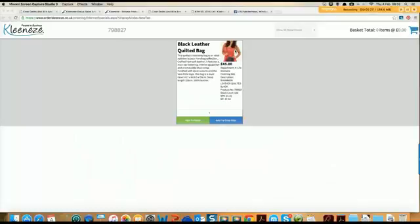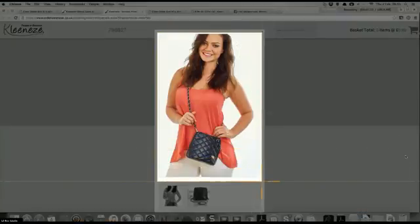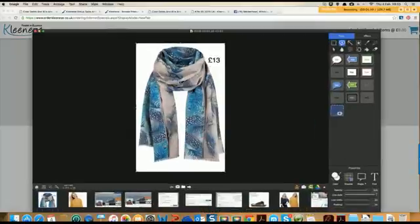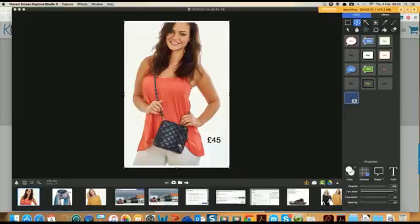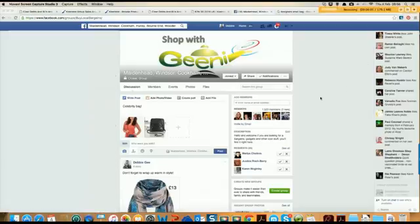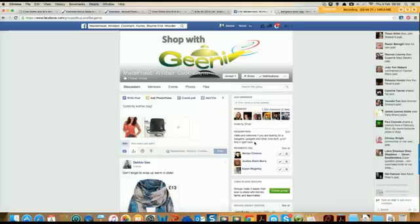For the second product — the quilted leather bag — crop the image again. You've got a couple of pictures to choose from and I might upload both of them. Put the price at the bottom near the bag, rather than at the top, to keep it clean and simple. I've taken two images and added a heading: 'celebrity leather bag,' so people know it's leather. Two great images, not overcrowded with too much information.